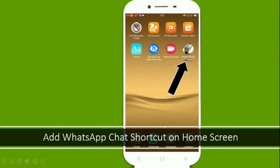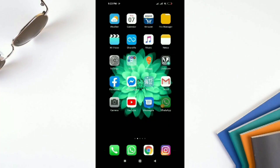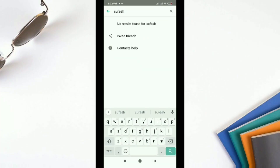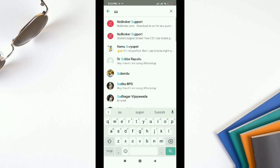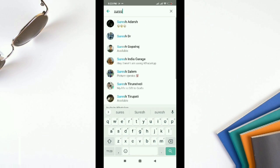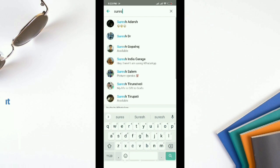Next I am going to show you how to add a WhatsApp chat shortcut on the home screen of an Android phone. Let's go through it step by step.